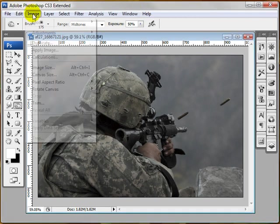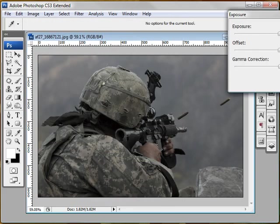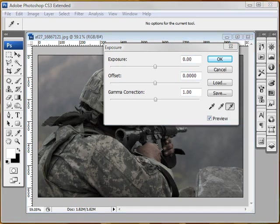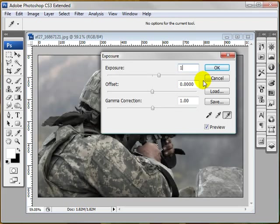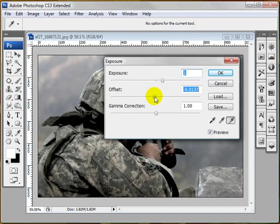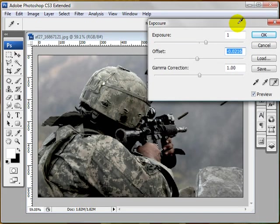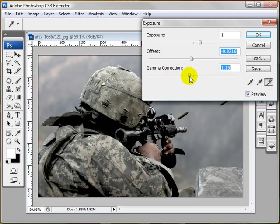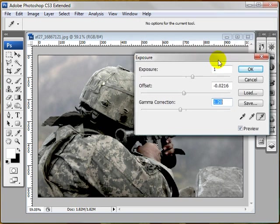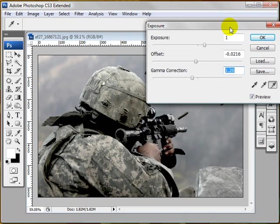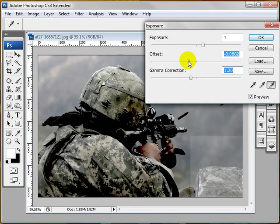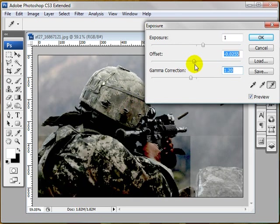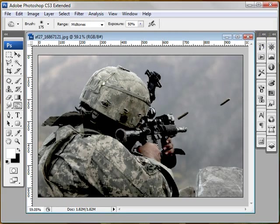Now we're going to come over to Image, Adjustments, Exposure. I'm going to put one up here. And then here, this one's a little bit tricky just to get the correct look that I'm going for. This is going to vary from image to image, so just get something that looks good. I don't want to go too dark. I'm going to go ahead and go with that. Okay.